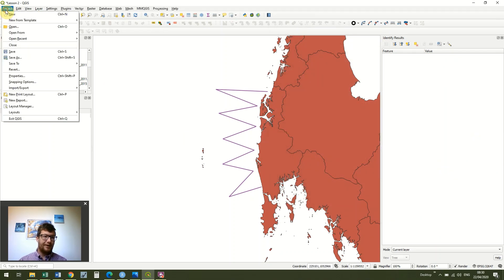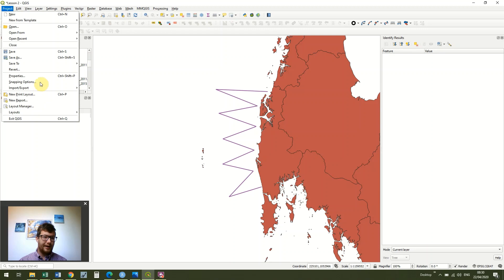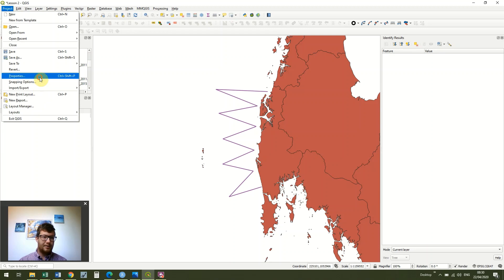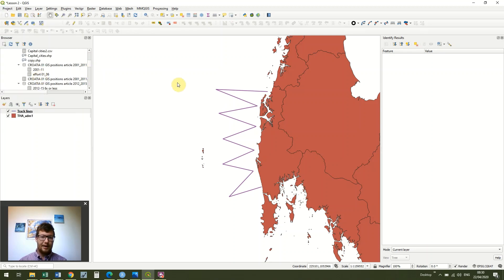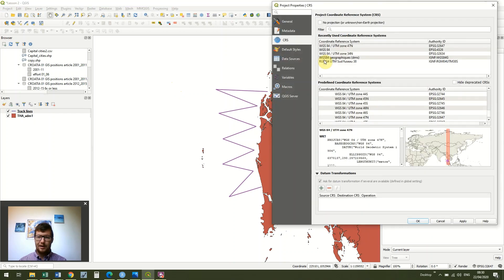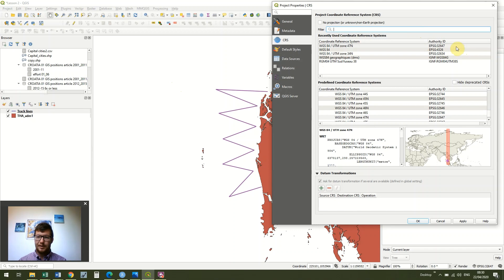By the way, if you're struggling to find that, you can just type in the EPSG code at the top. So it's just in this bit that says filter, you can type in 32647 and it will come up for you.